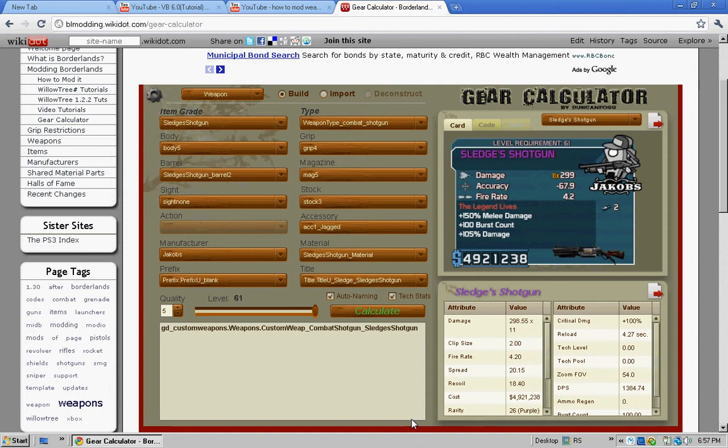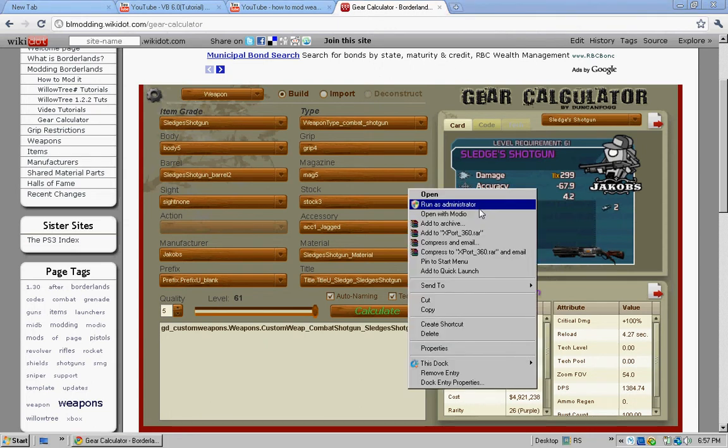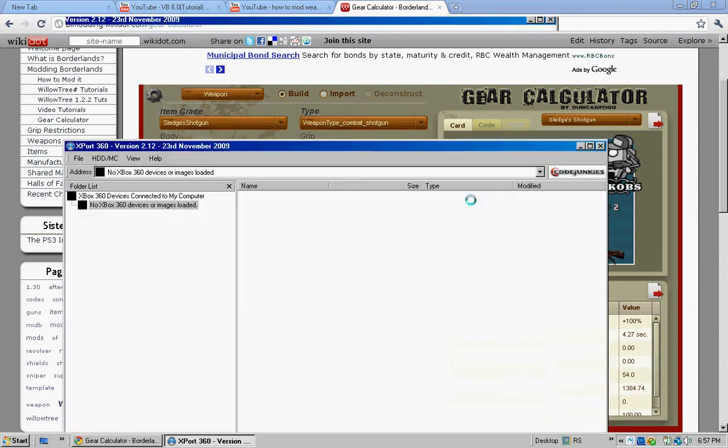So you're going to want to simply download Export 360 which will be in the description. You're going to want to run it as administrator.